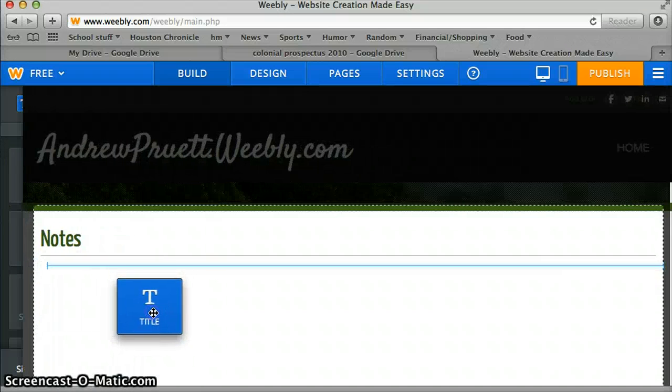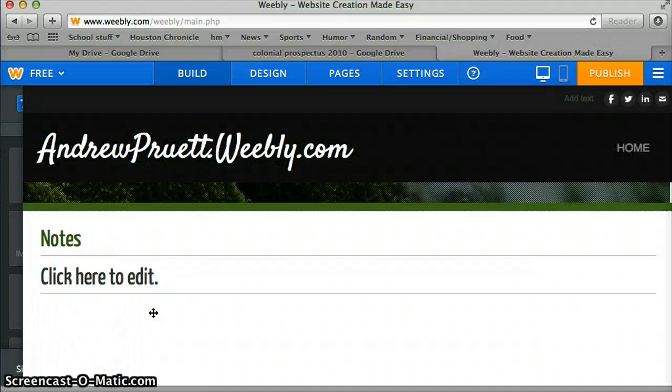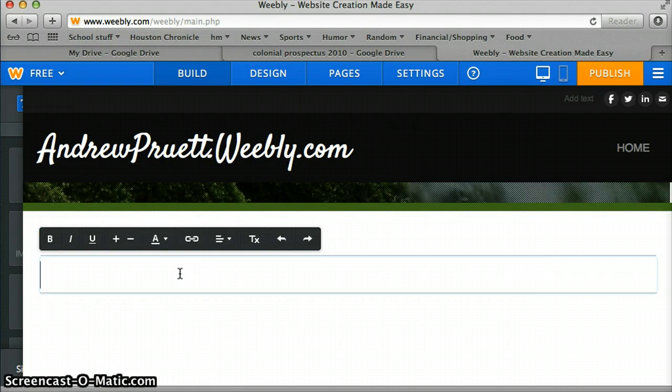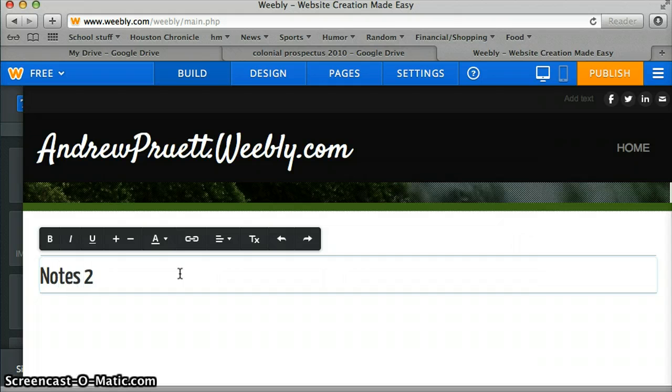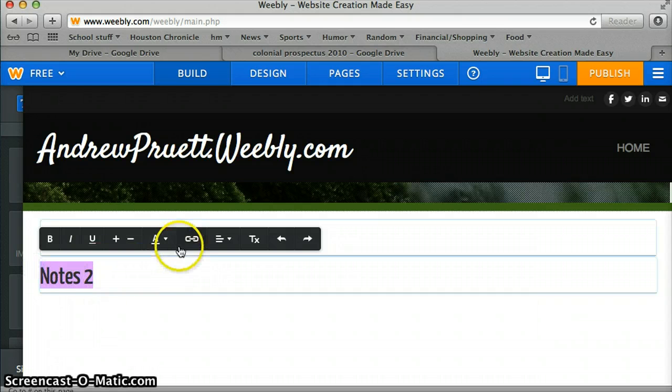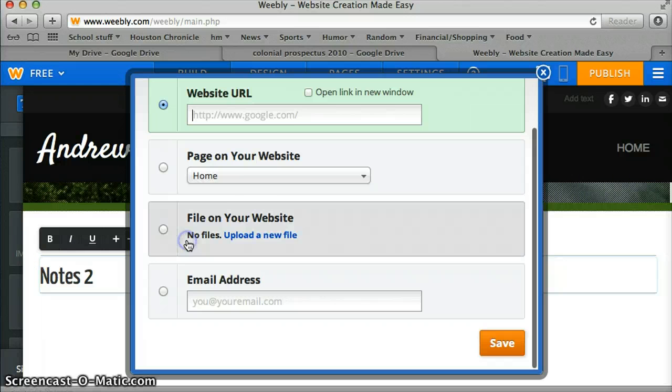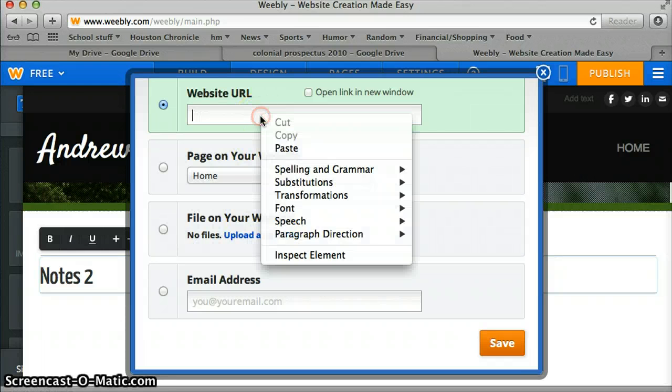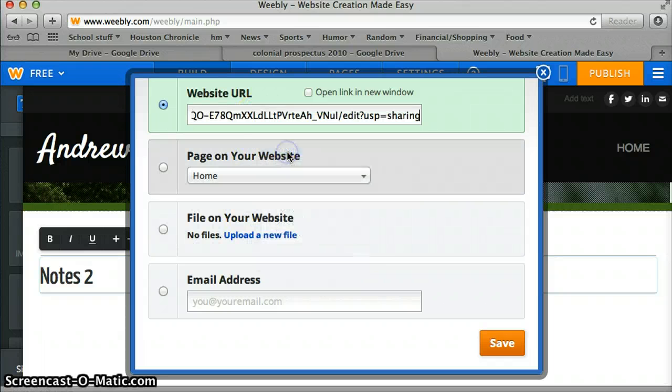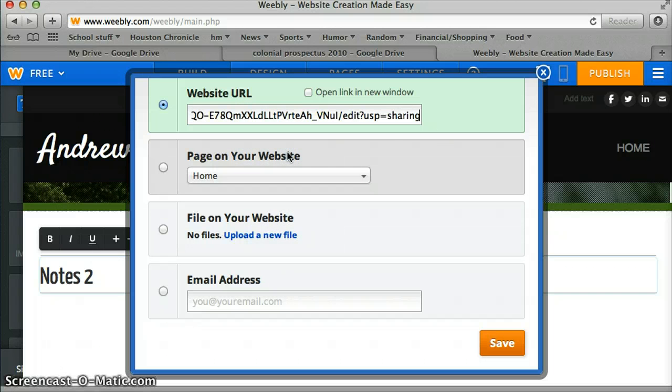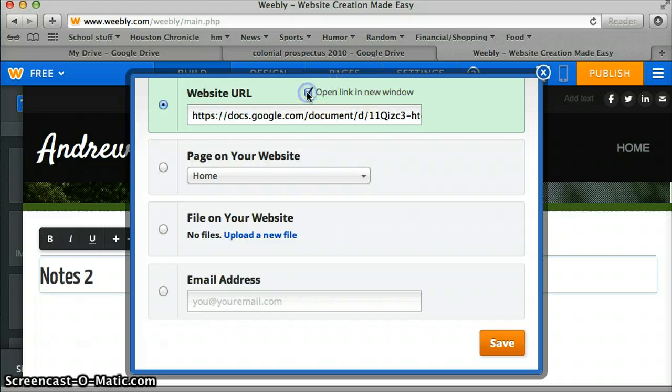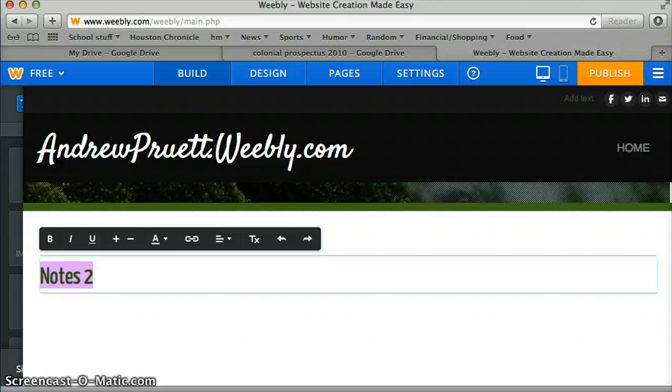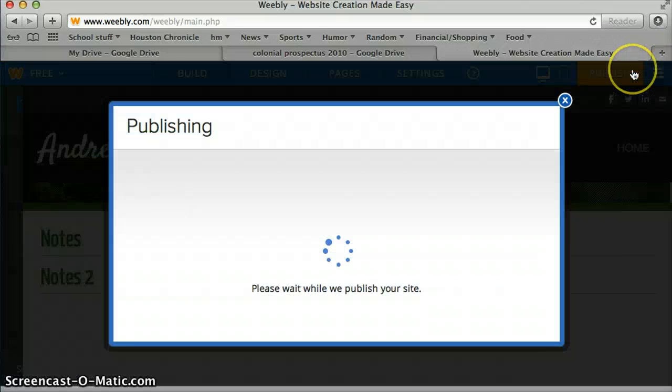Highlight, click the link, paste the URL or the address, whatever you want to think of it, open a new window, save, publish it to the internet.